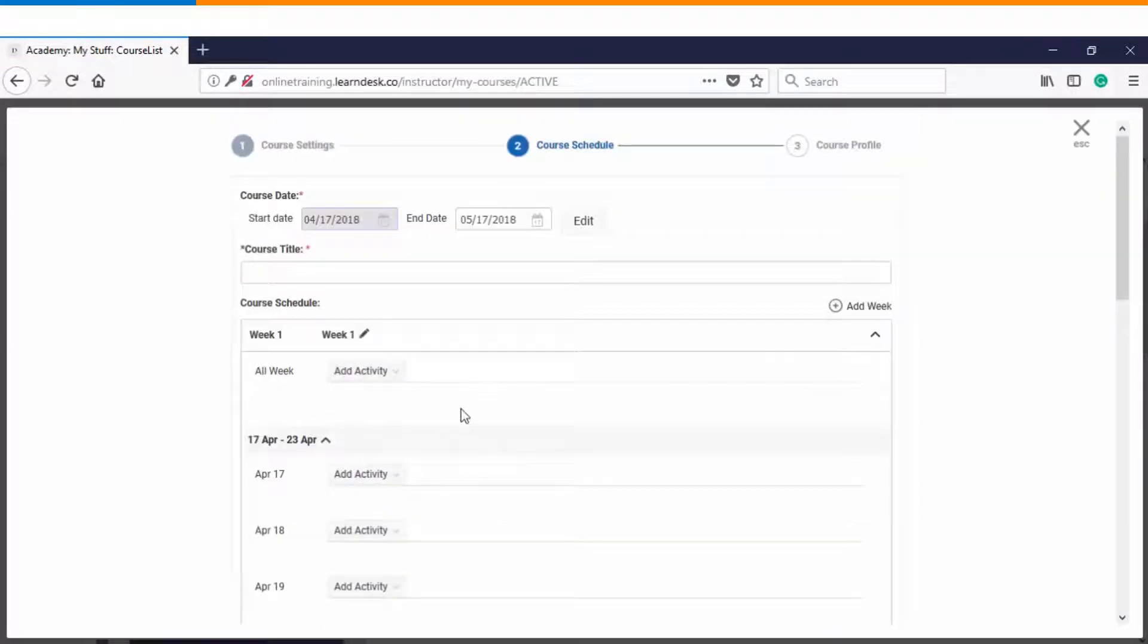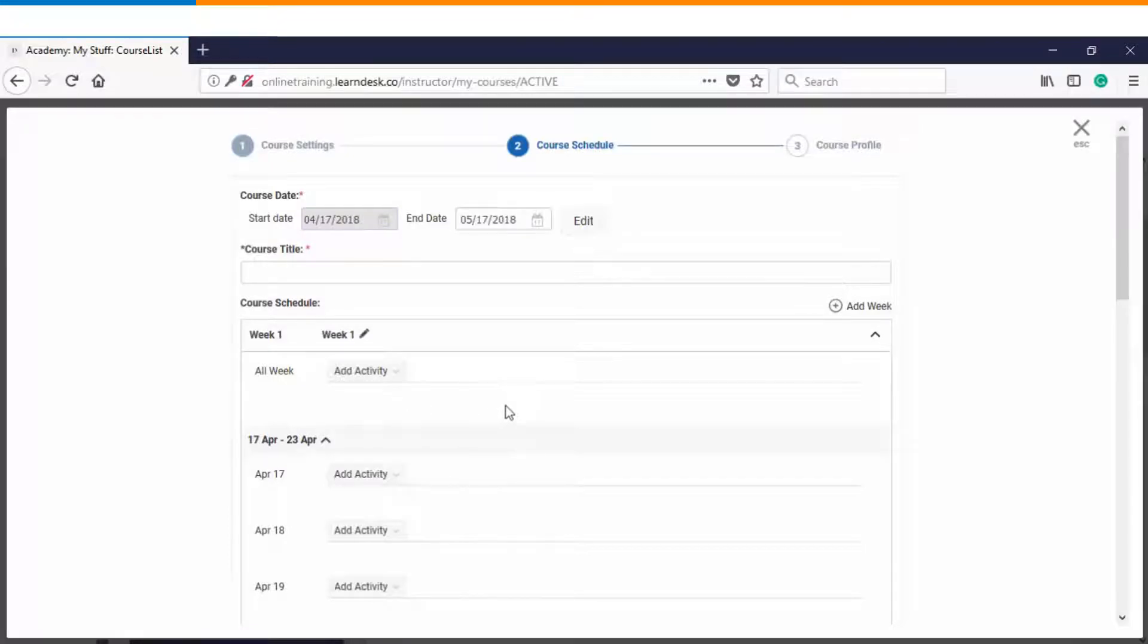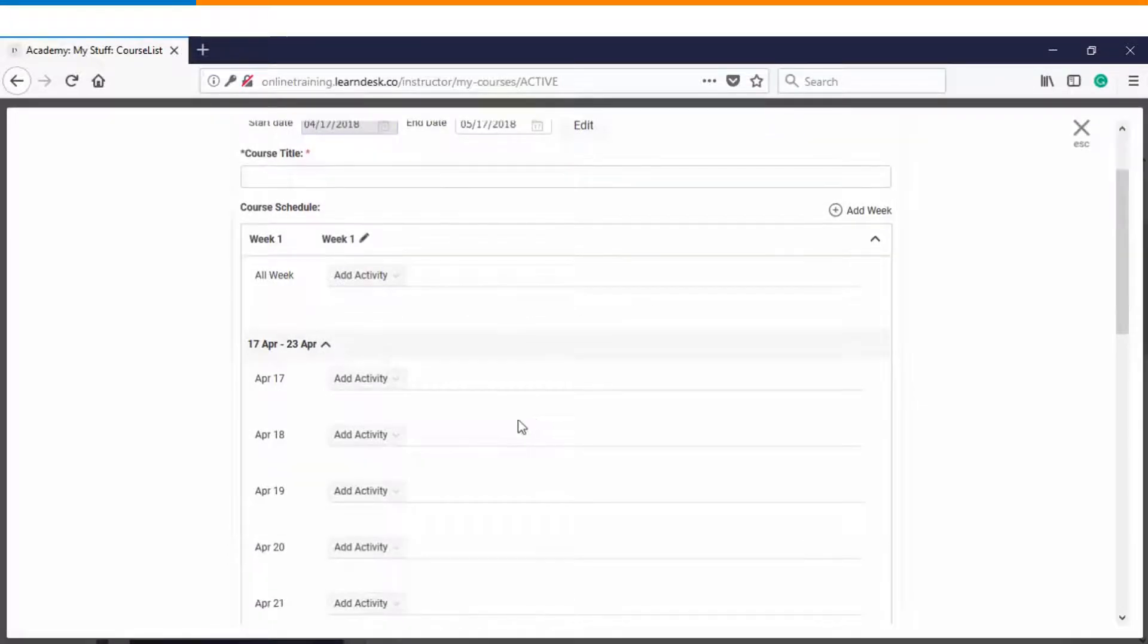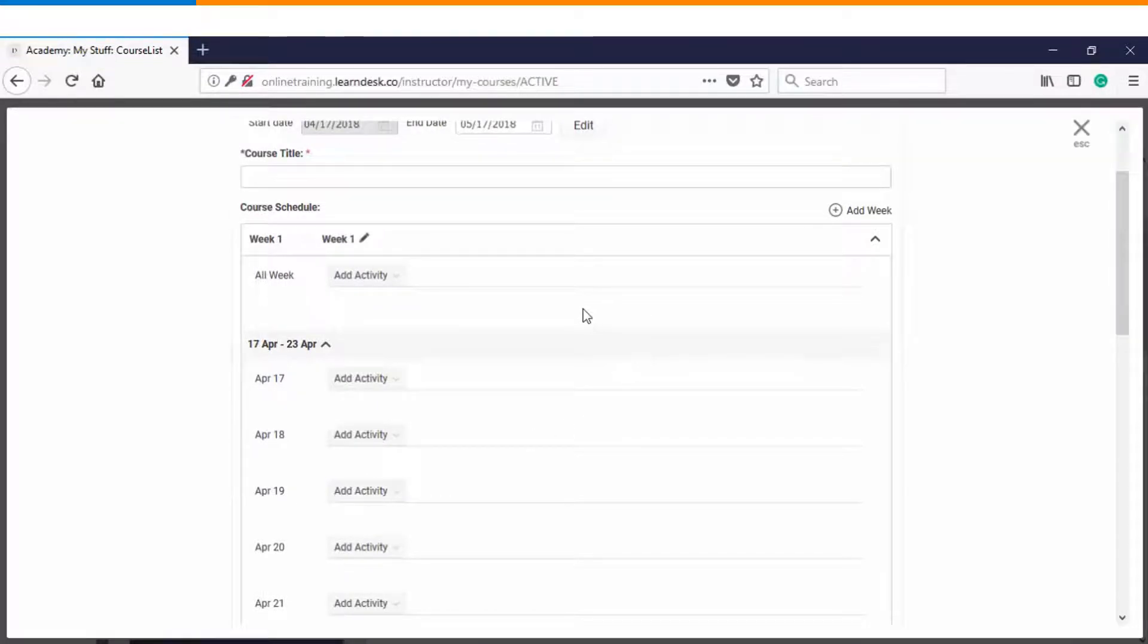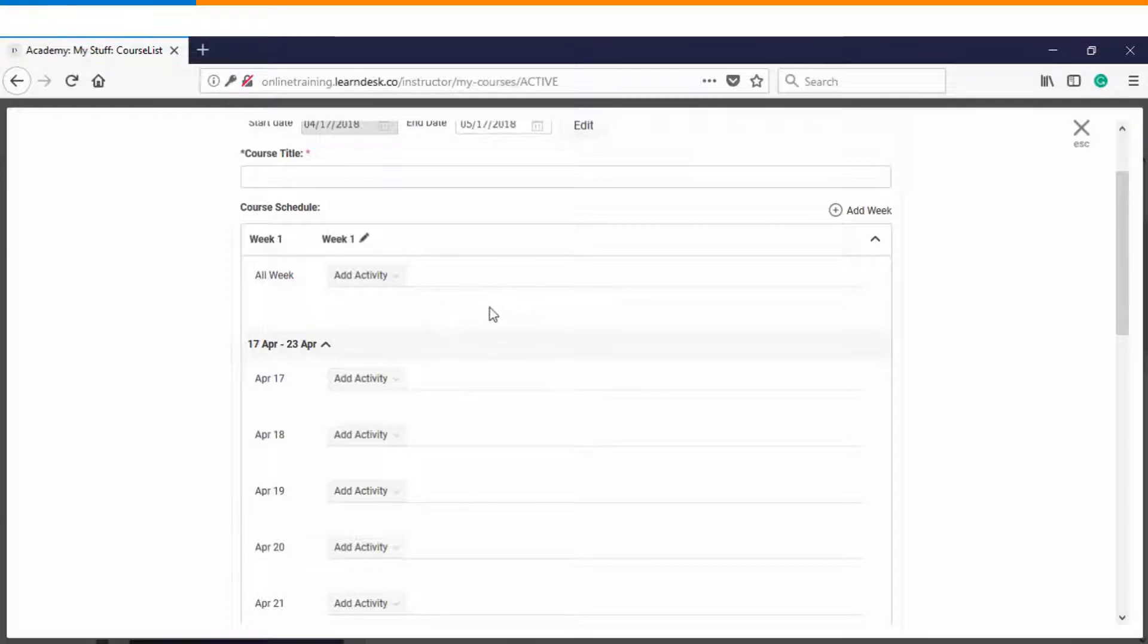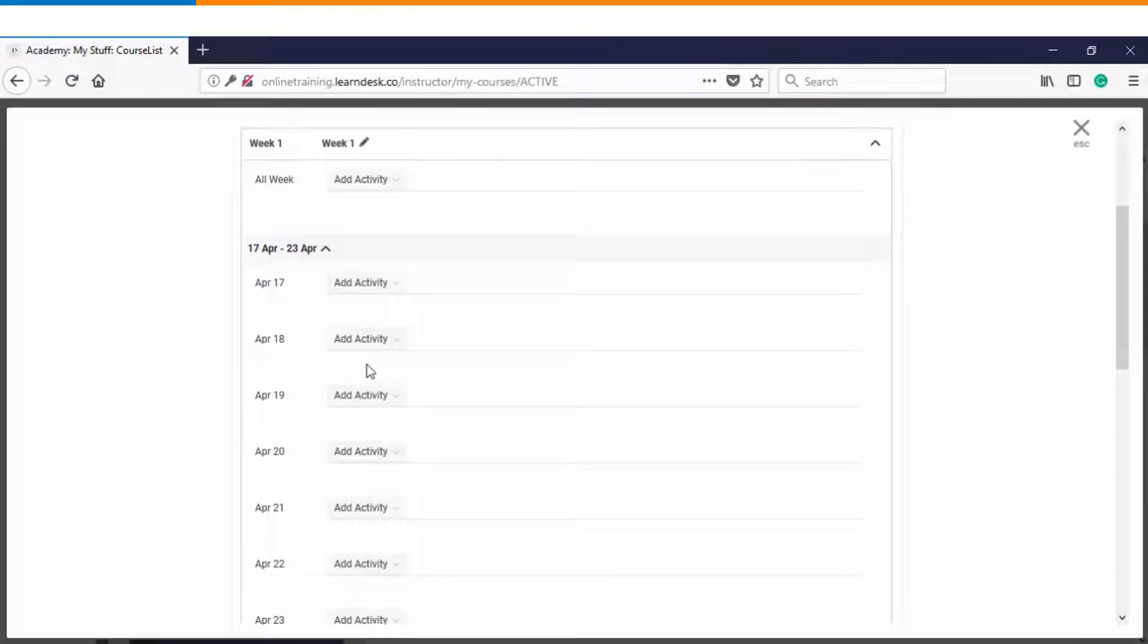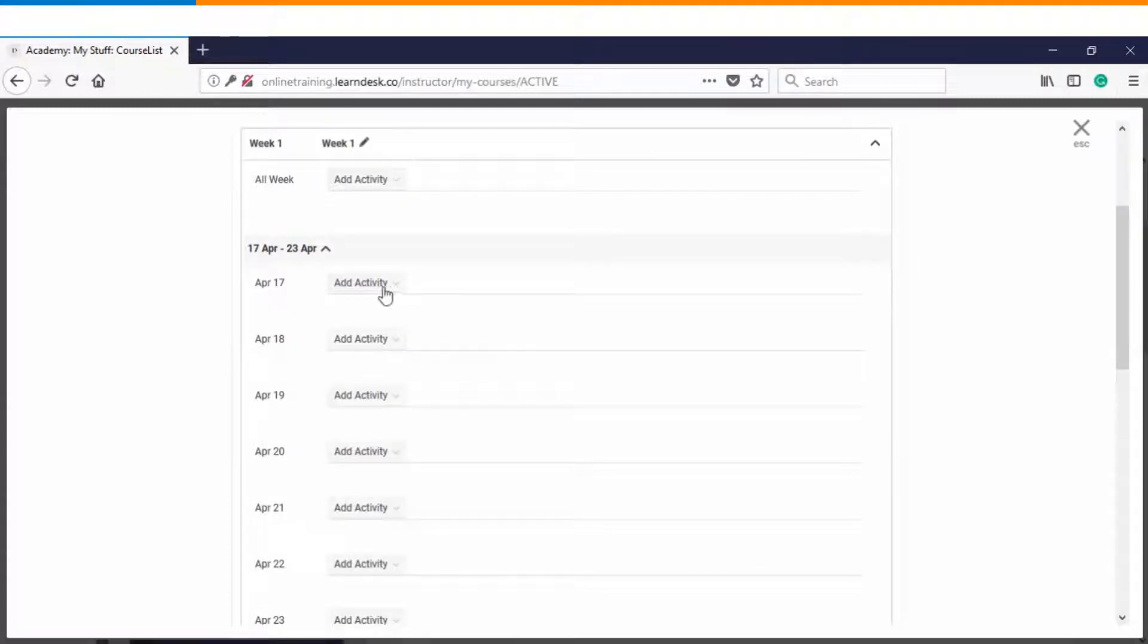Now there are two levels of activities which you can define. One activity is which is meant for the entire week and the another activity is which is meant for a specific date. So if you want to make certain content material available to the students all through the week then you will have to upload that content files within this space which is under the all week and if you want to distribute the content for a specific date and time then you will have to choose the specific date.